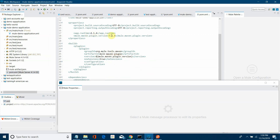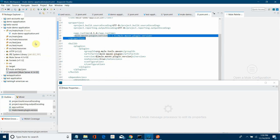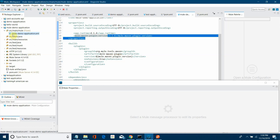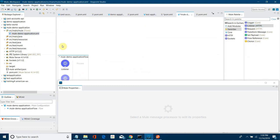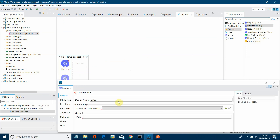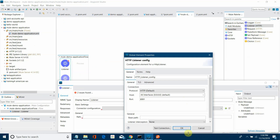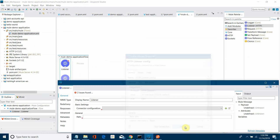And what is the plugin version? It is 3.1.6. Let's start with the HTTP Listener — I will call the HTTP Listener, then I will configure it. It's simple, I will not define much more. I will simply say OK.